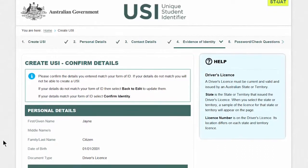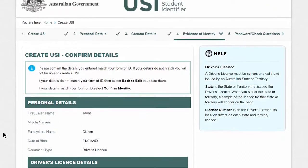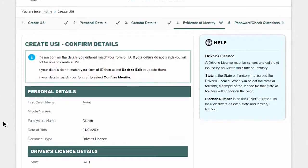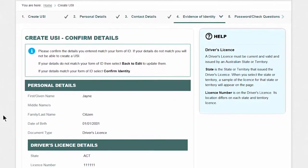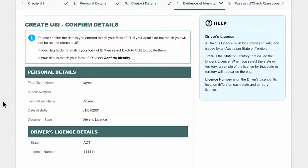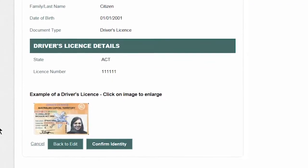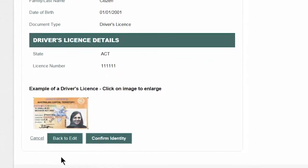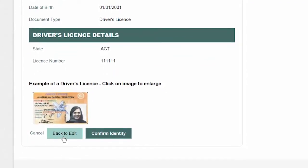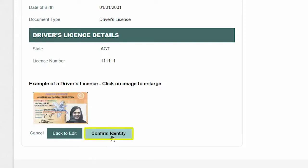The USI registry system is now ready to check and confirm your identity. It cross-checks the personal details you entered against your form of ID. So check over your details again to make sure everything is entered correctly. If you notice a mistake, don't worry — just select 'Confirm identity, back to edit' and go back and fix it. Once you've checked and you're happy with what you've entered, select 'Confirm identity'.